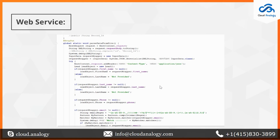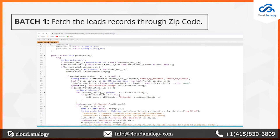We have created a web service for updating and inserting leads from the client's site. The client will send data from their site, and we will be inserting and updating the client's data in the leads. Batch One runs to fetch leads from the database on the basis of zip code.